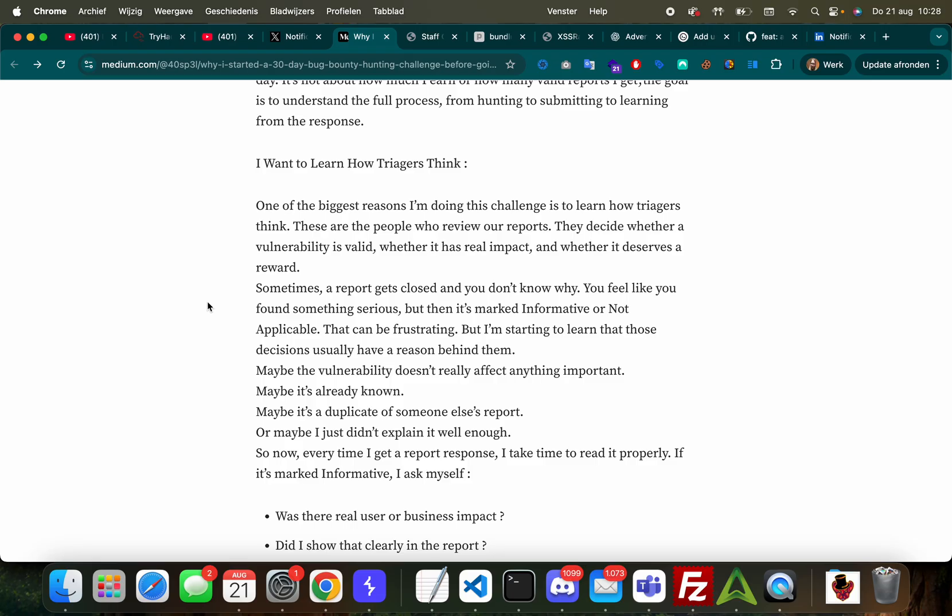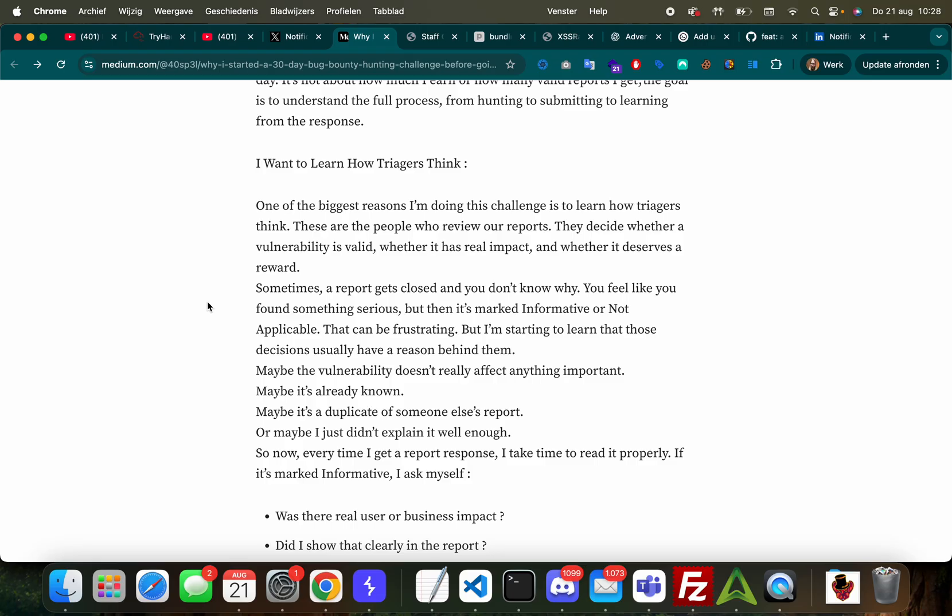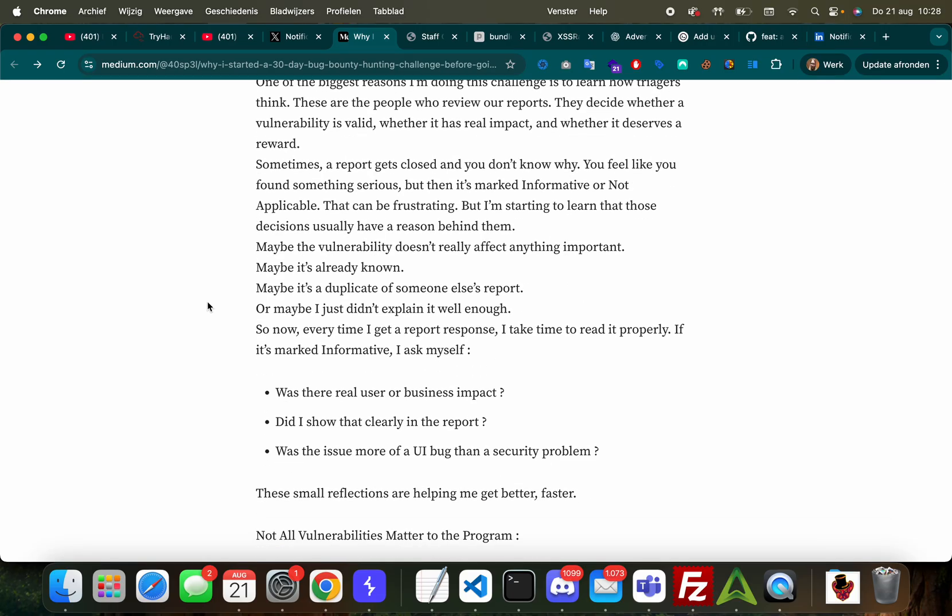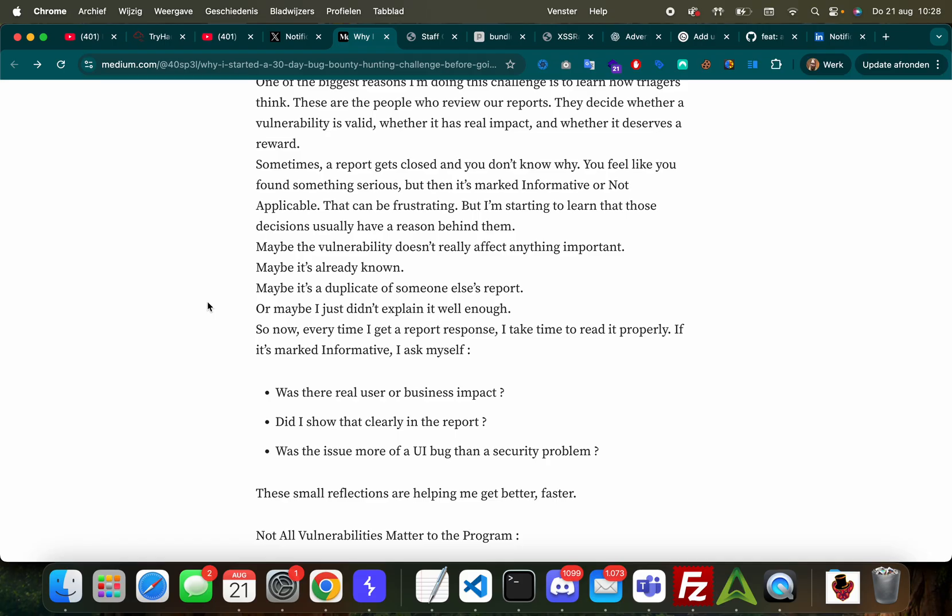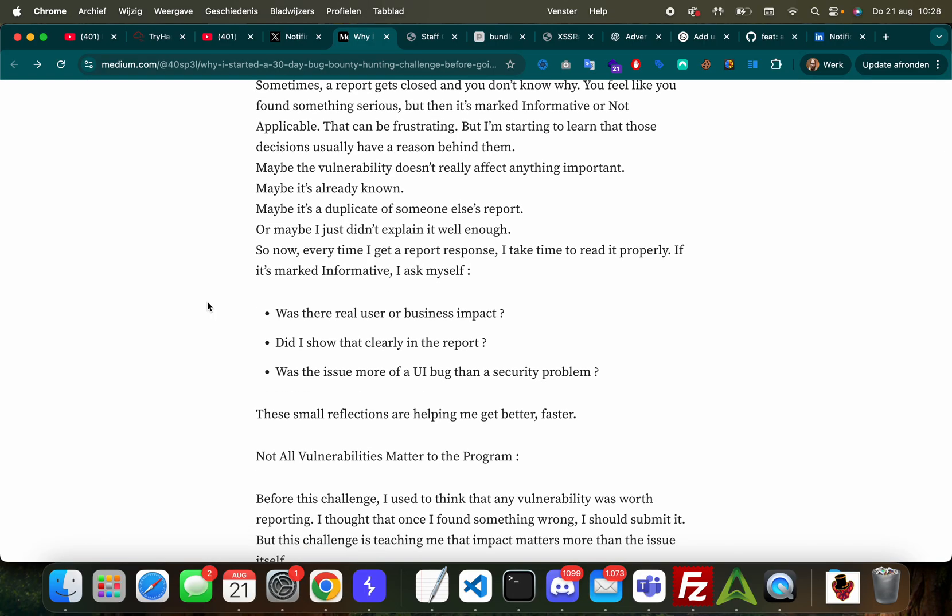That can be in many different ways and aspects. This guy wants to learn how triagers think. It's also important that you want to learn how applications actually work. 'So one of the biggest reasons I'm doing this challenge is to learn how triagers think. These are the people who review our reports to decide whether a vulnerability is valid, whether it has impact, and whether it deserves a reward.'